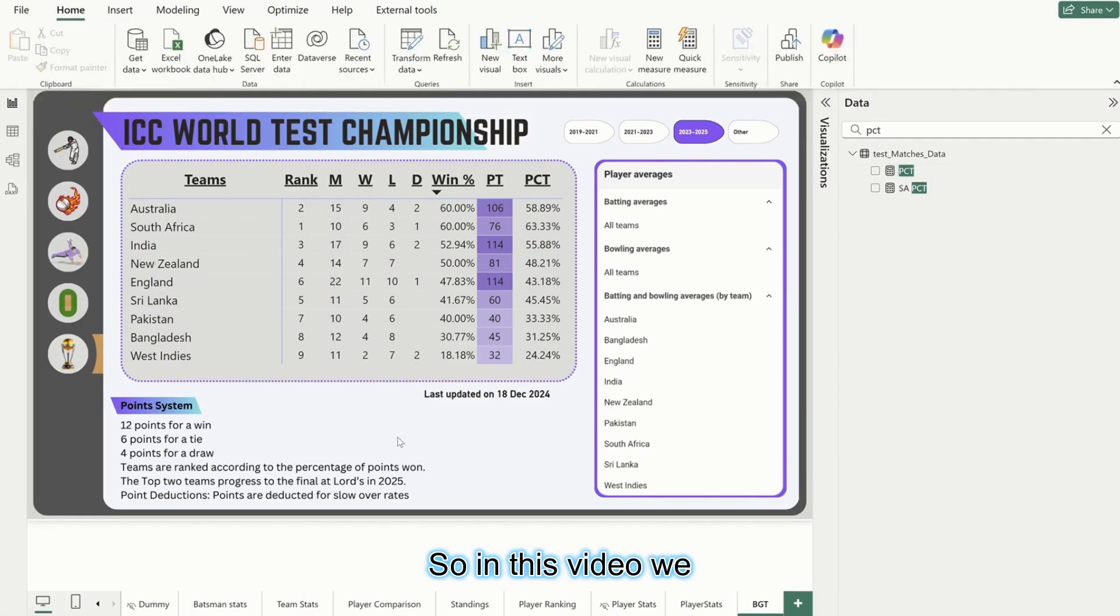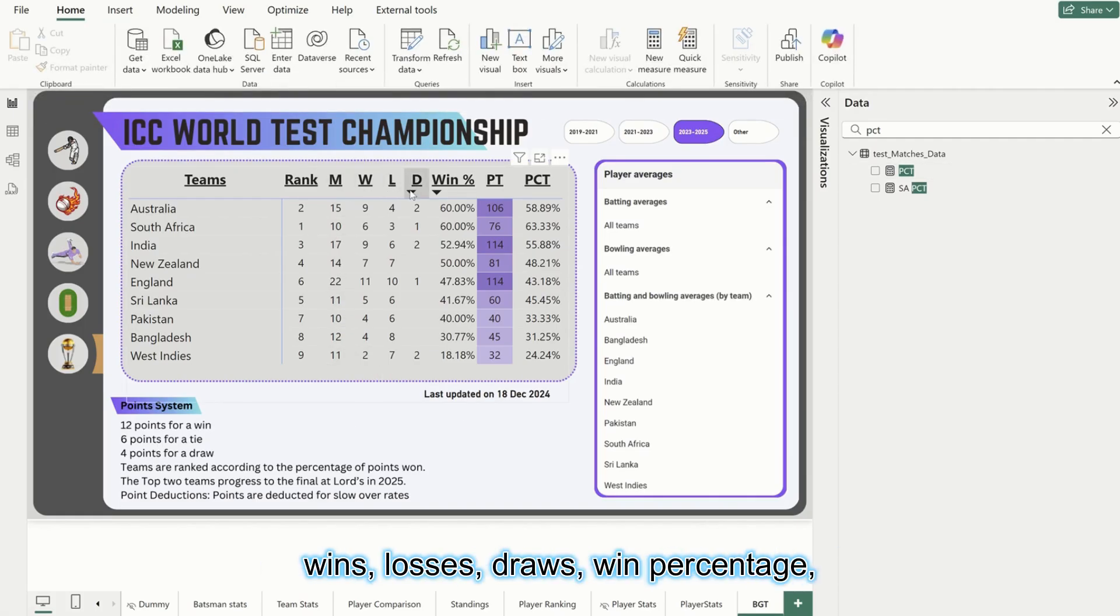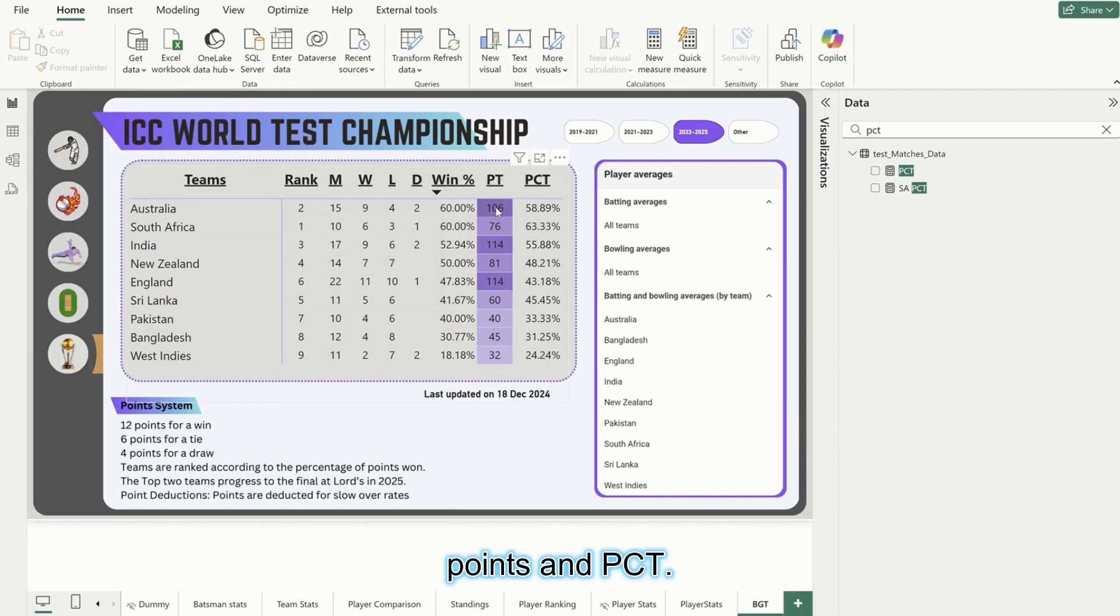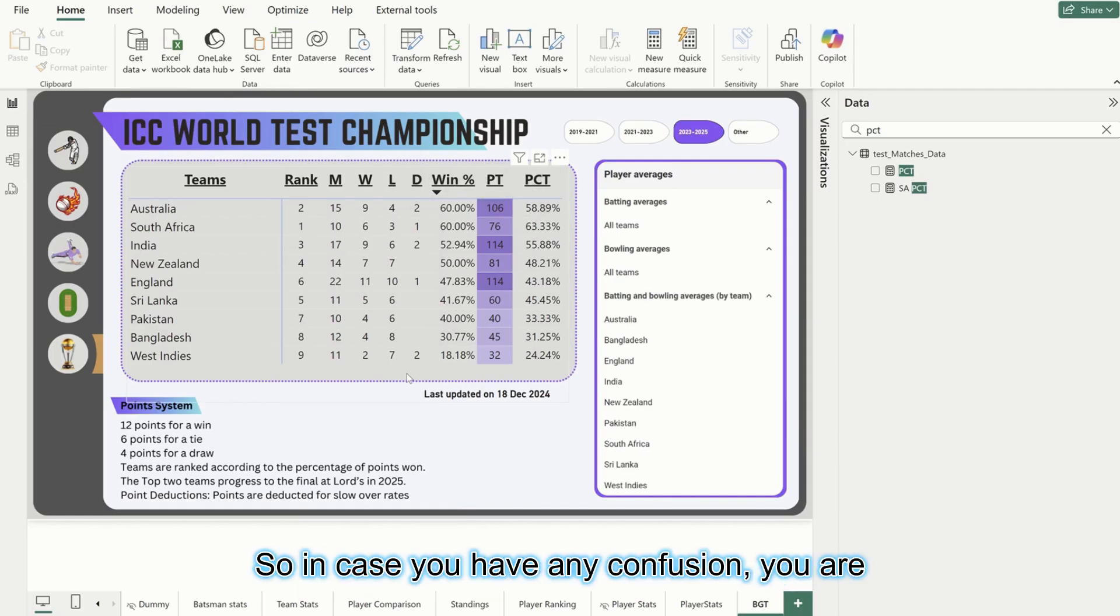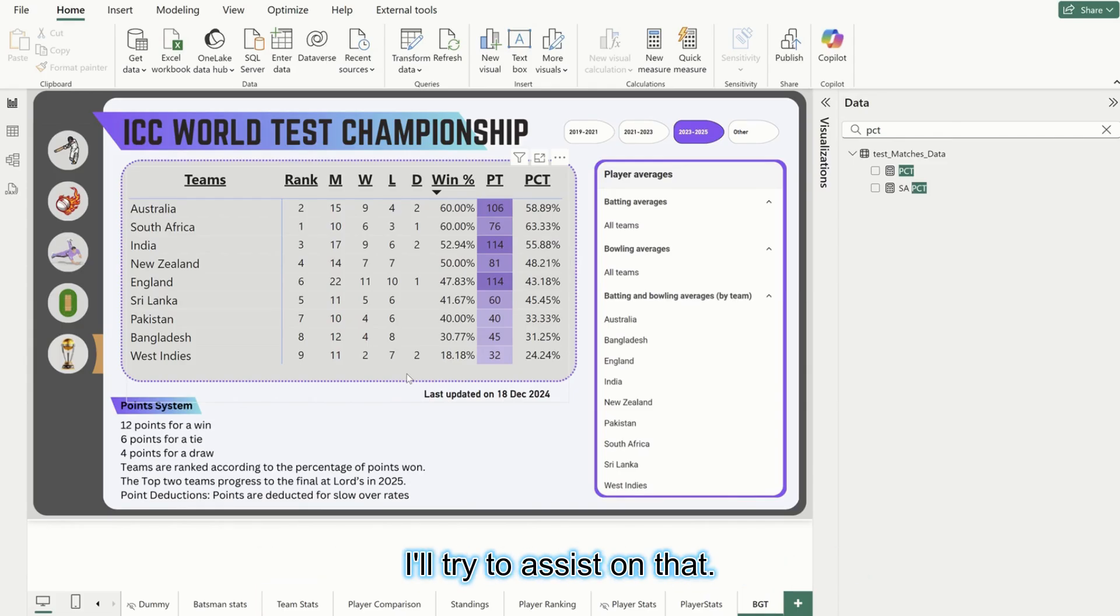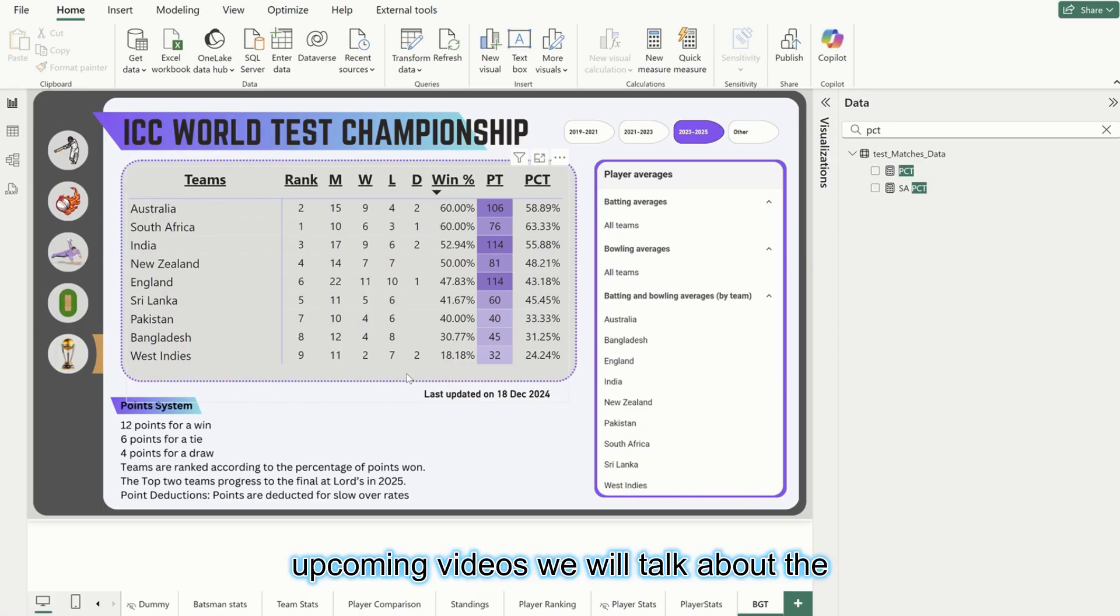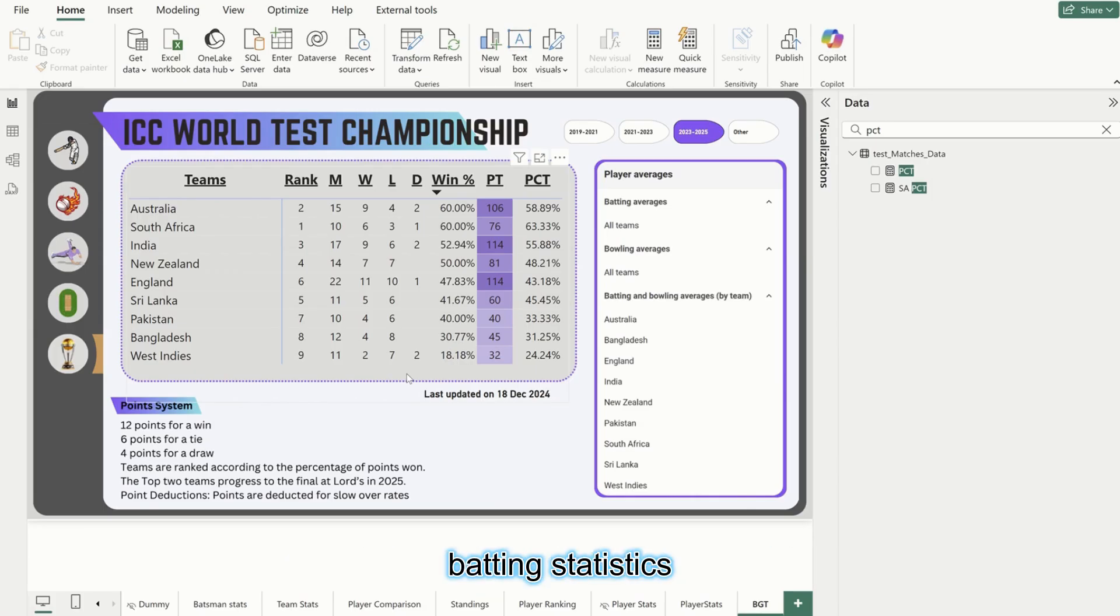So in this video we captured everything from matches played, wins, losses, draws, win percentage, points, and PCT. In case you have any confusion or you are confused with a particular thing, please let me know in the comments below. I'll try to assist on that.